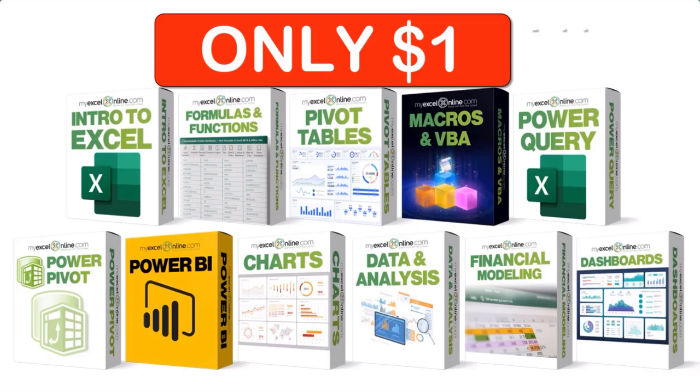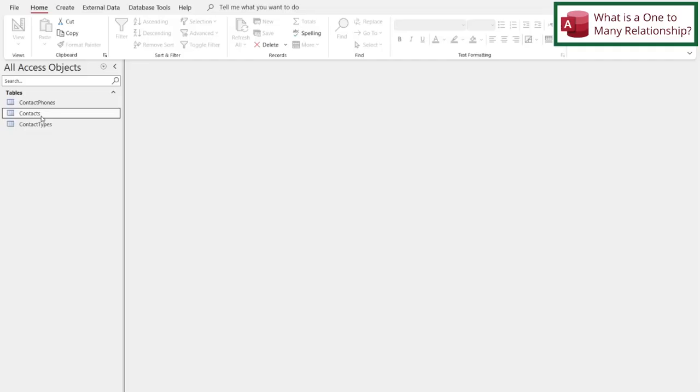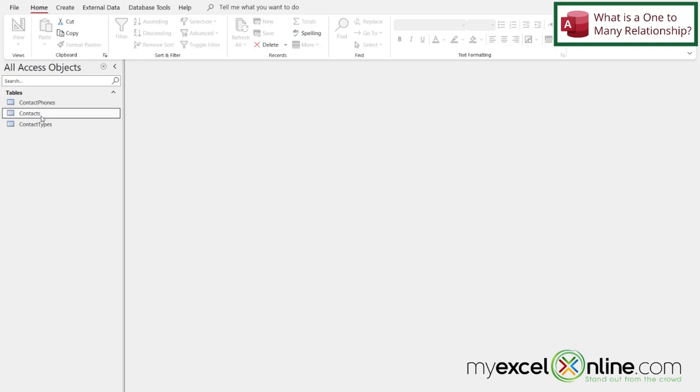The link to join our Academy Online course is in the description. So here we are back in our contacts database that we've been slowly building throughout our Access lessons.